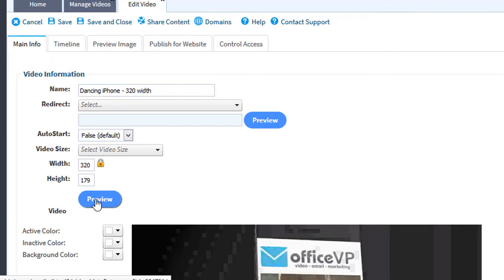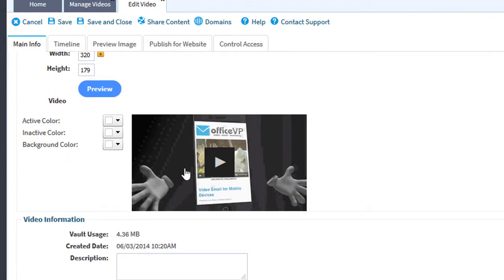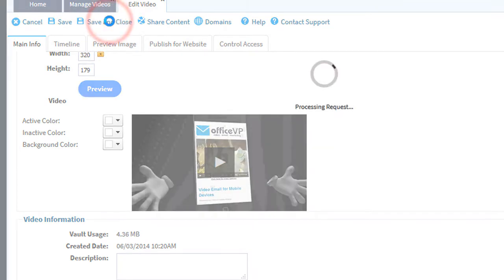Then we'll click the Preview button. There's my video. Now we'll save and close.